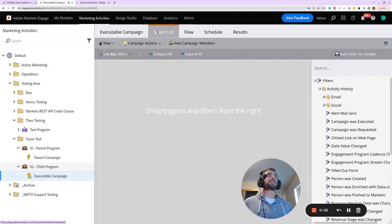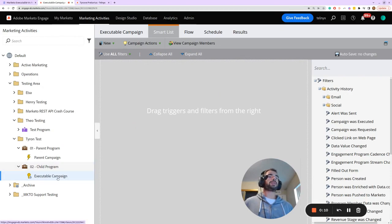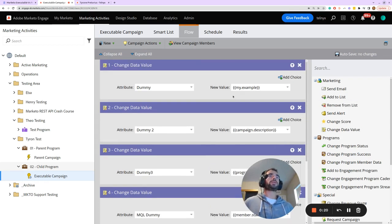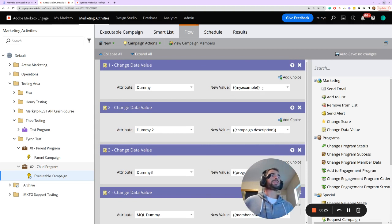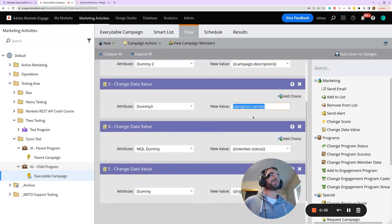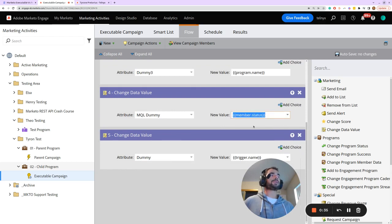There's nothing special about the smart list of this executable campaign — since there are no additional filters added, it will execute any time it is requested. In the flow, I've got a series of change data value steps to show the effect of setting the parent campaign token context parameter to true or false. We're bringing in a my token, the campaign description token, the program name token, the member status, and the name of the trigger.